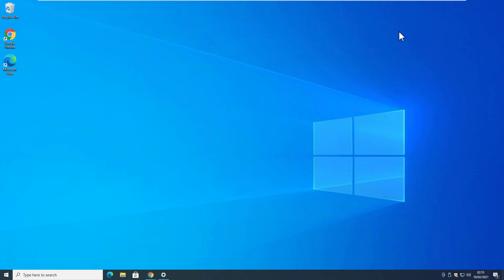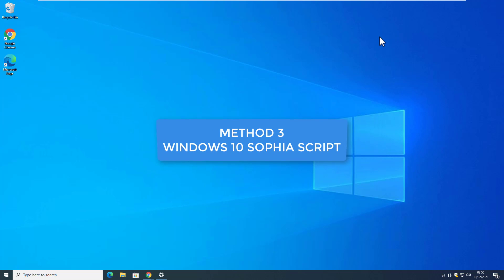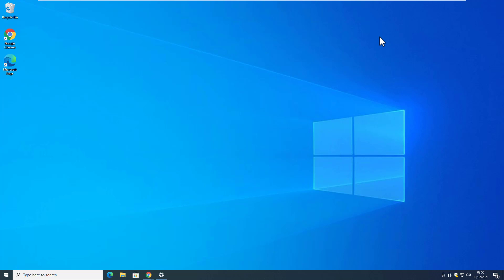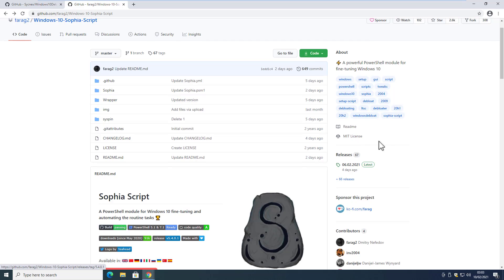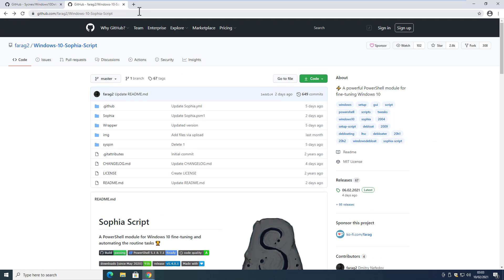So those two methods and scripts will help you de-bloat your Windows 10 and make it faster. But there is another script available which is quite aggressive in removing all the bloatware and unnecessary features of Windows 10. You should run this script only when you know what you are doing — if you don't know, don't proceed. This is the Windows 10 Sophia script, and you need to download it from GitHub.